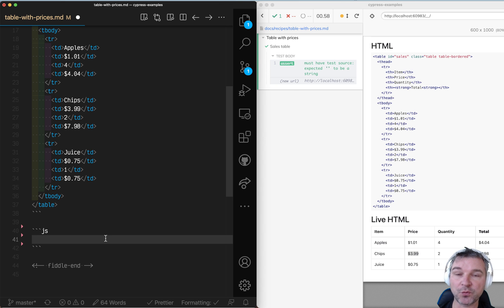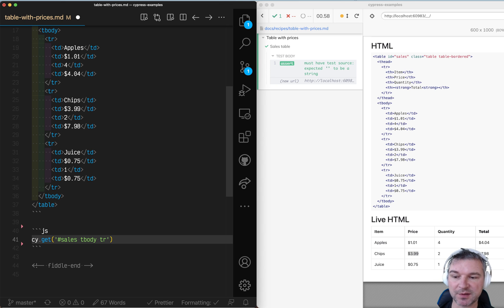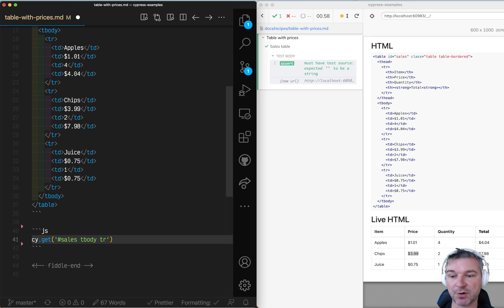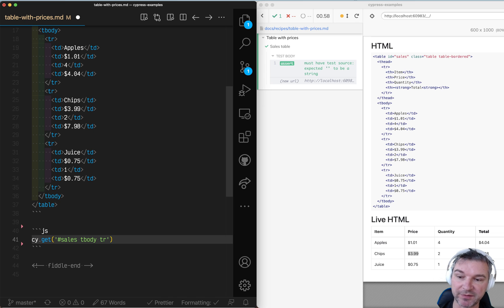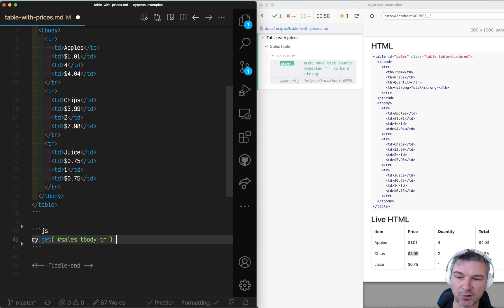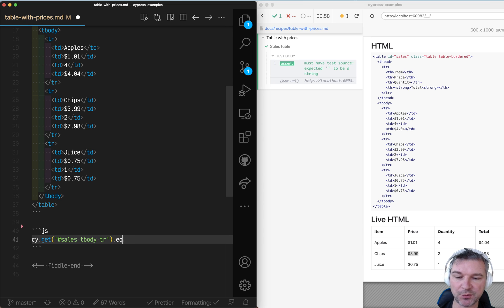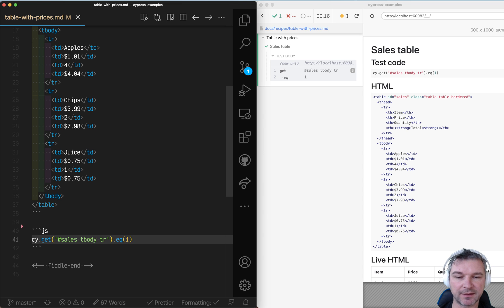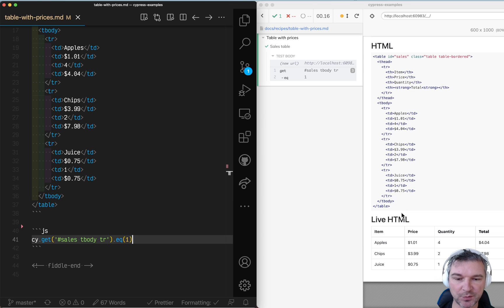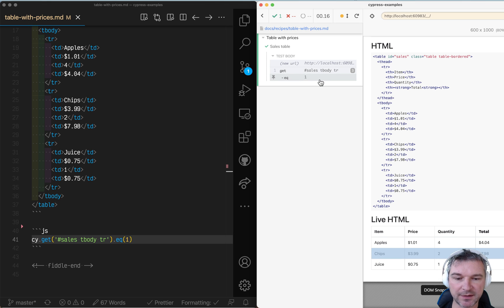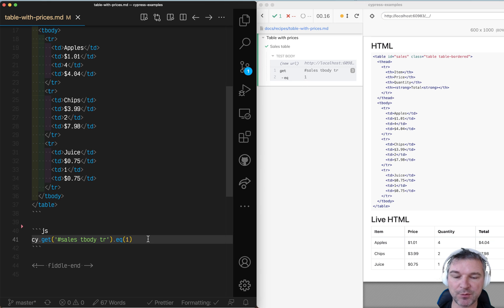First we need to get to a row. I'm using the id of the table, then tbody and the row, because there is also a row in the header and we don't want that. Once we get to the rows we get all the rows, so we probably will select the middle row, the second row, using a command. We can always double check by hovering over command. Yeah, that's the right row.